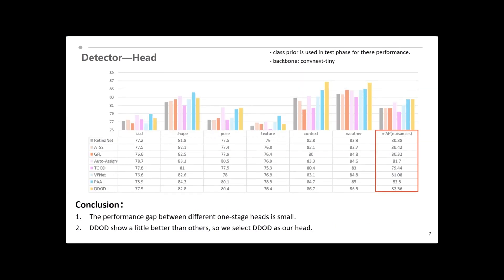Next, we compare different one-stage heads, as the table shows. The performance gap between different heads is small, and DDOD shows a little better than others, which is selected as our head. Moreover, other heads are also used in the ensemble process. The final detector uses ConvNext large as the backbone, DDOD as the head, and FPN as the neck.